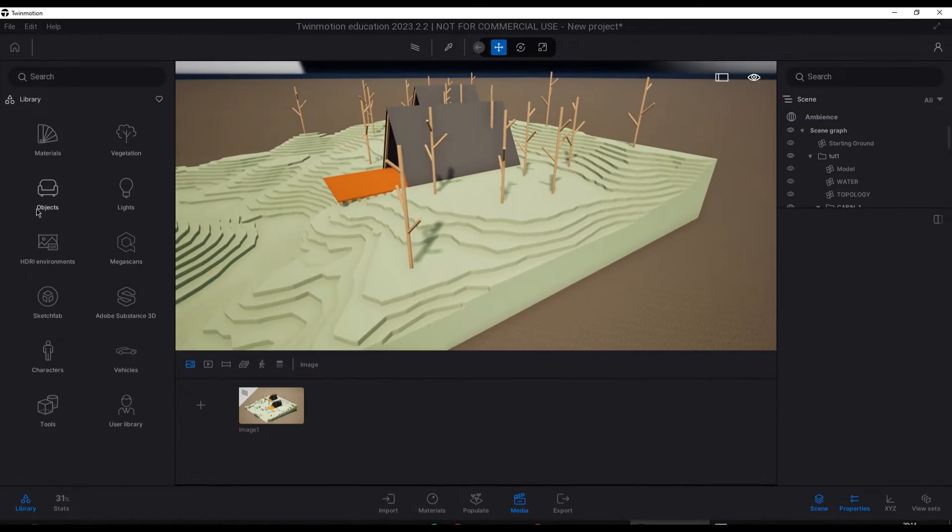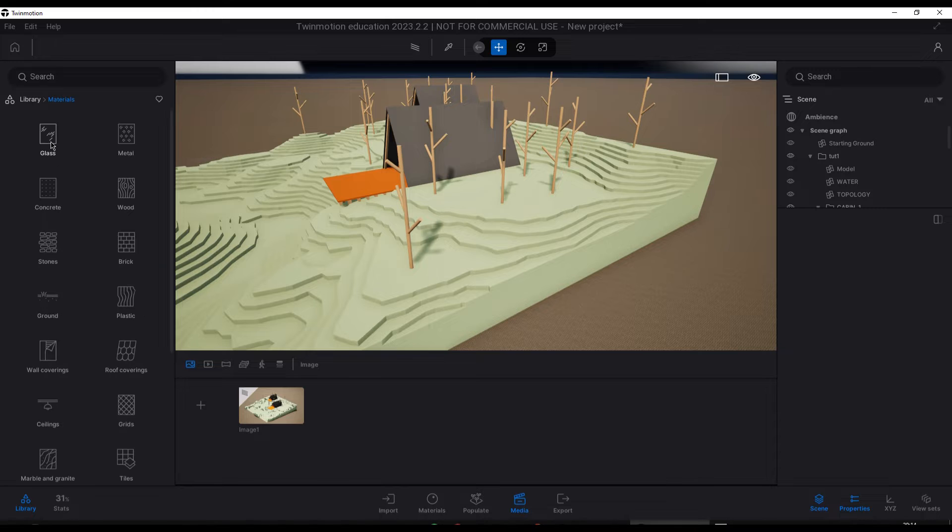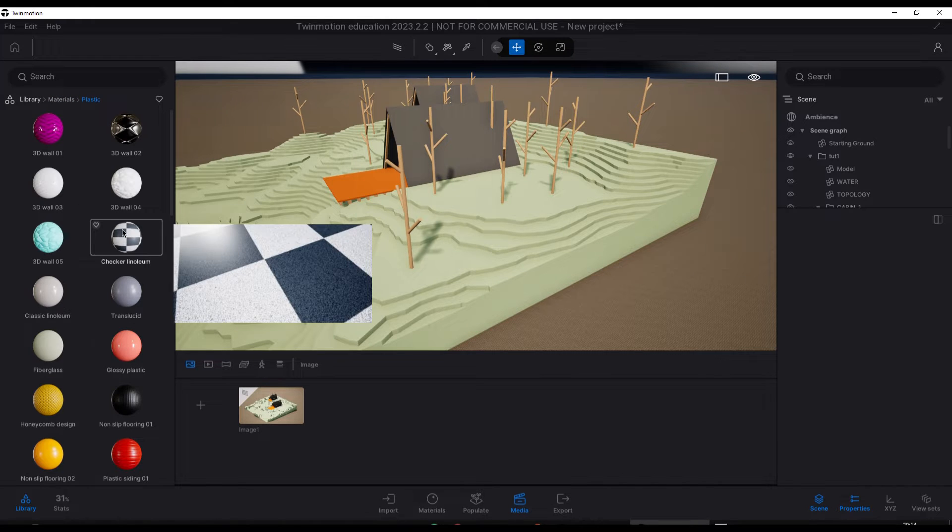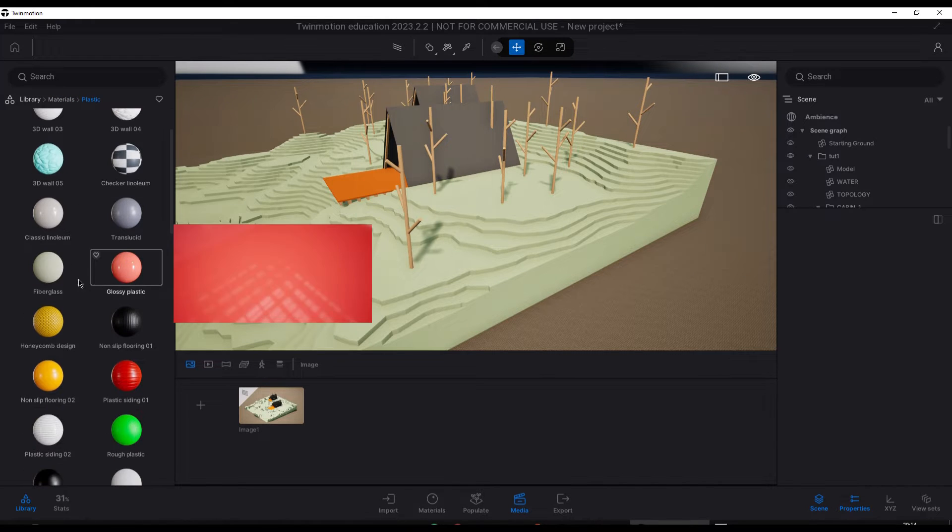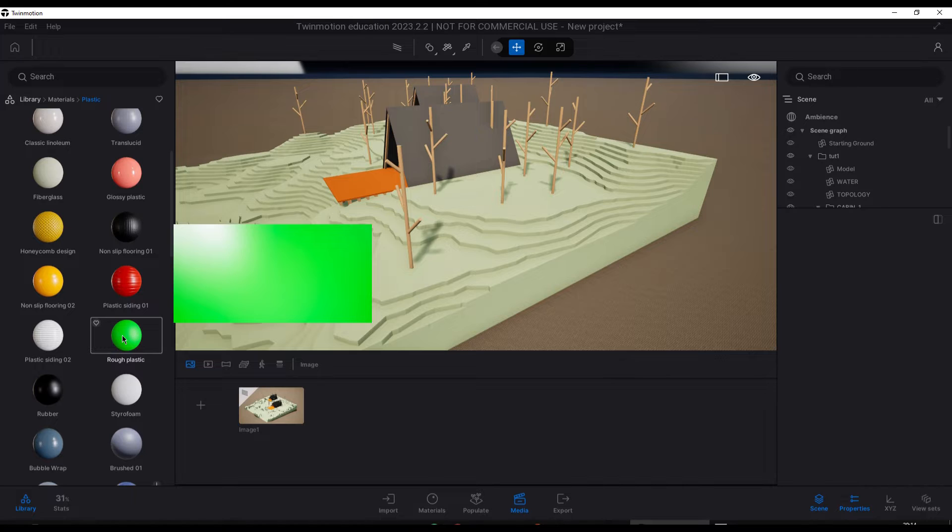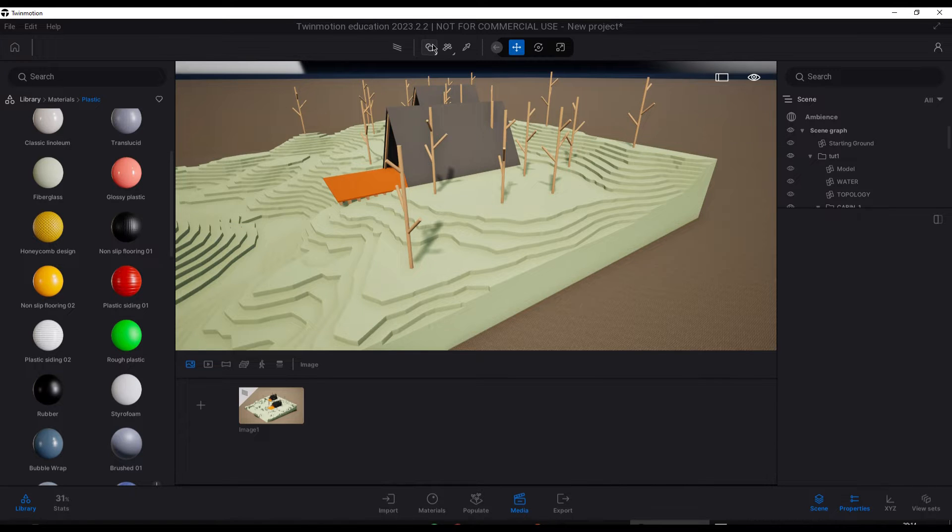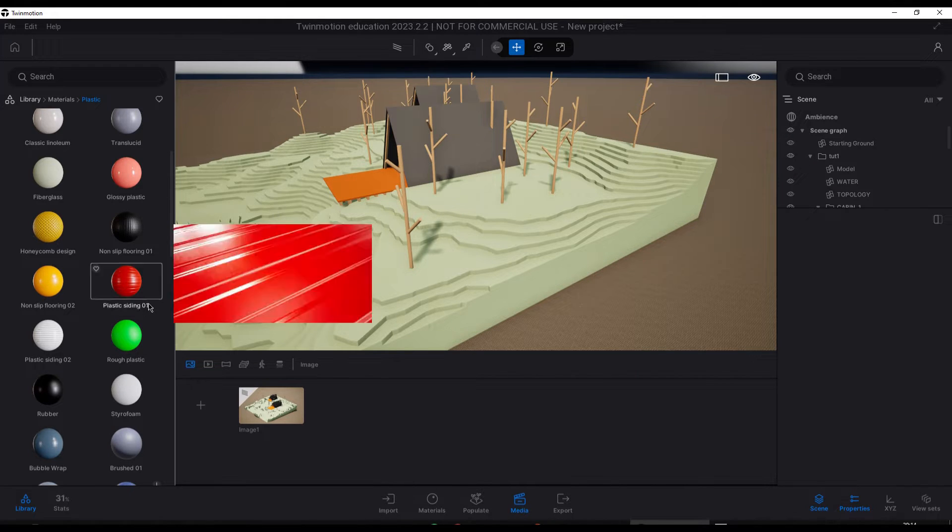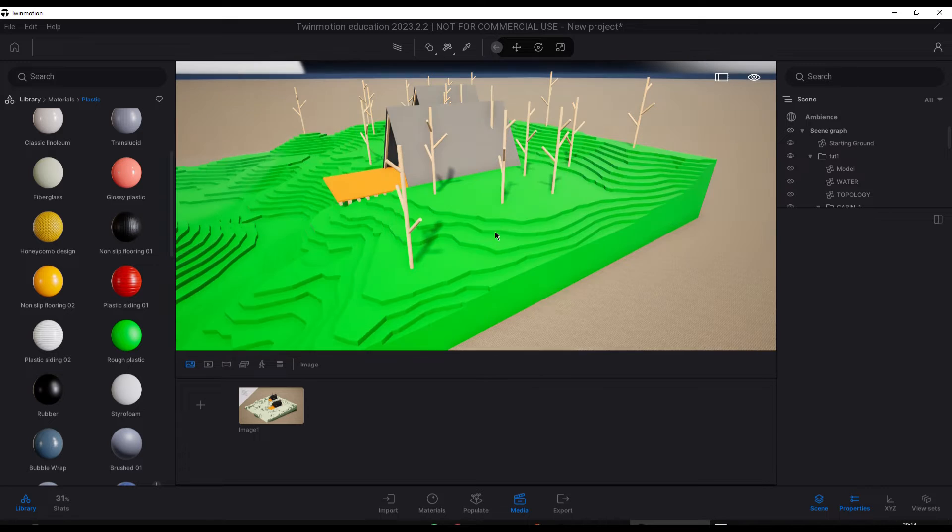Now we can start replacing materials. We start with the rough plastic material for the terrain, to which we add a light grey color so that the project stands out from the environment.